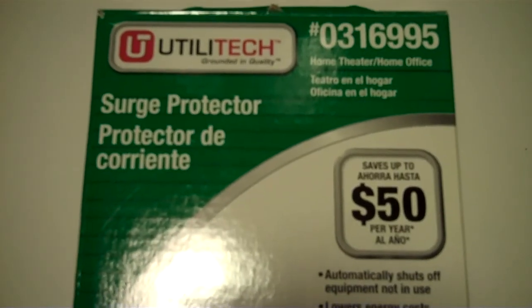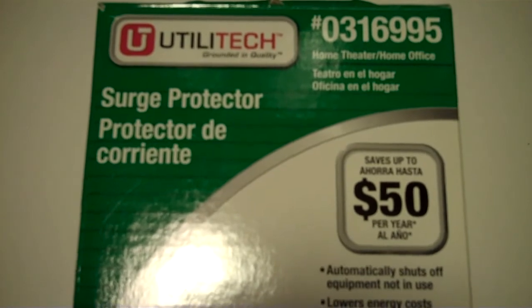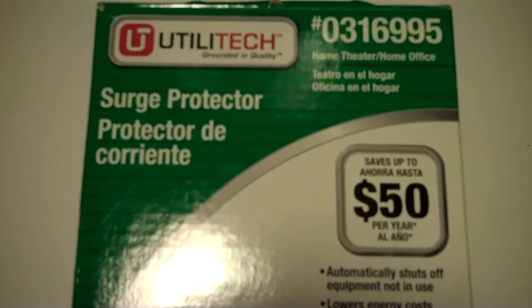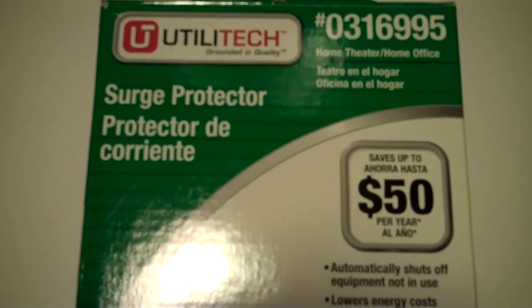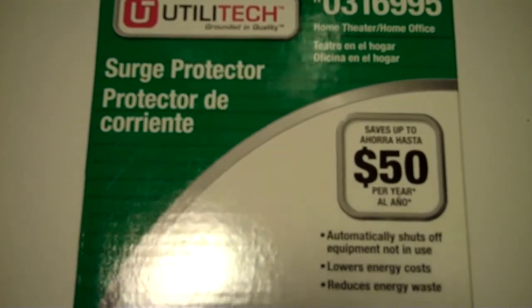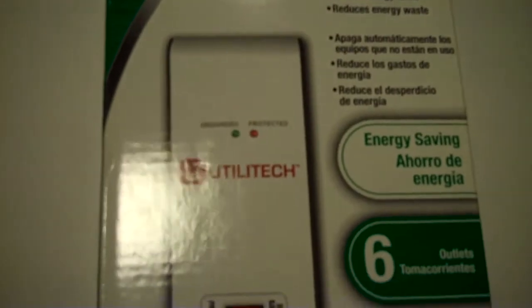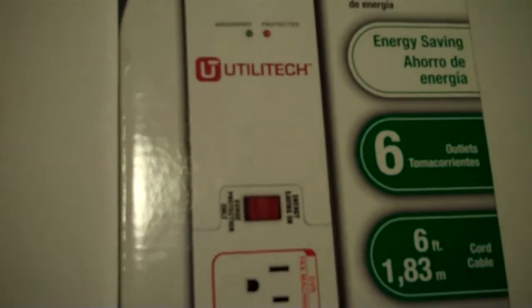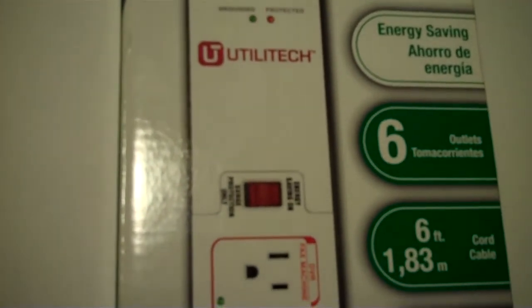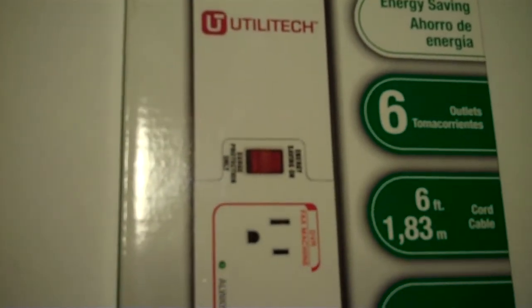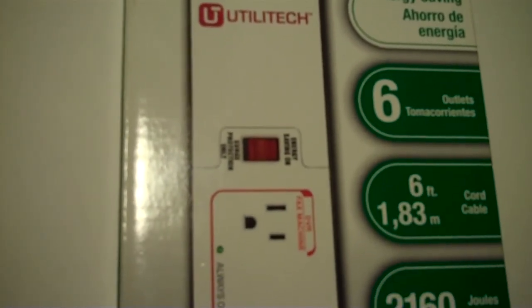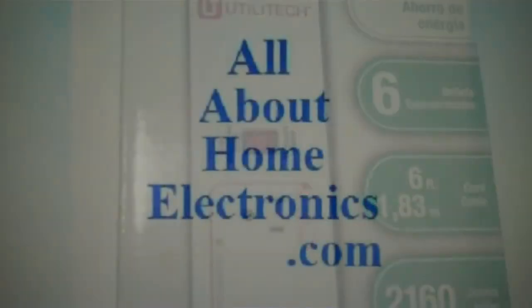Okay, so this is a review of the Utilitech brand Surge Protector, and it's designed to help reduce the amount of power loss resulting from vampire power.